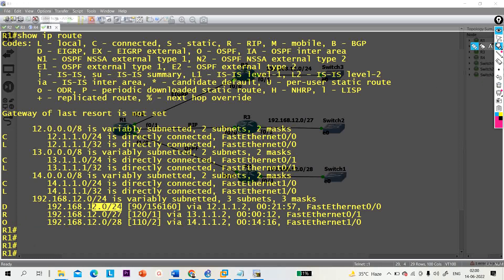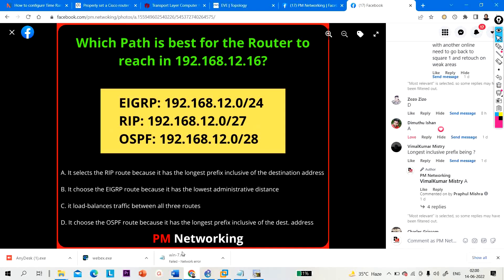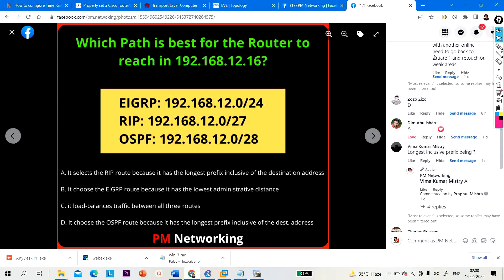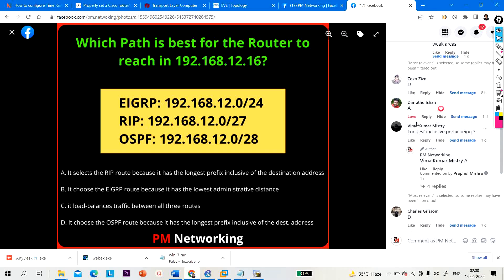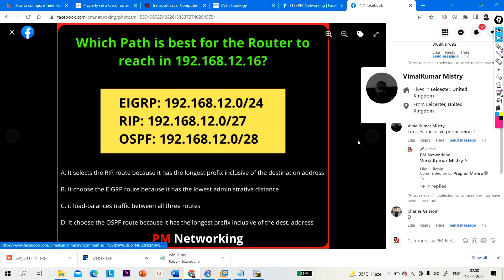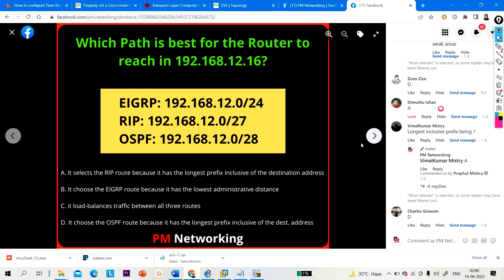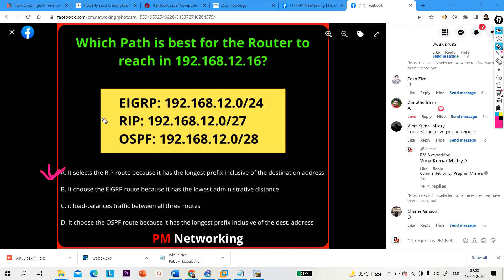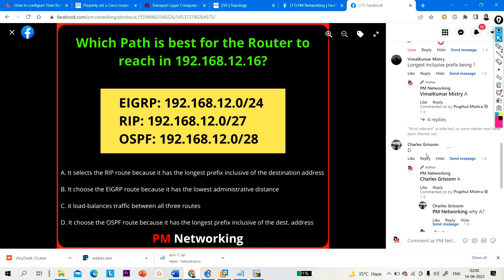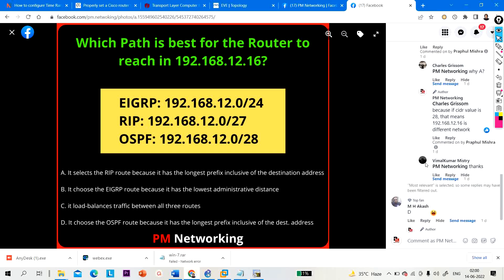I posted this question on my Facebook page and many of you gave the wrong answer. Many are saying option D, but the correct answer is option A — the best path will be via RIP.